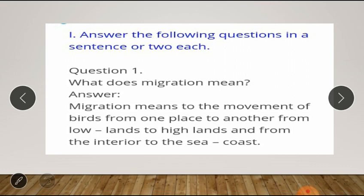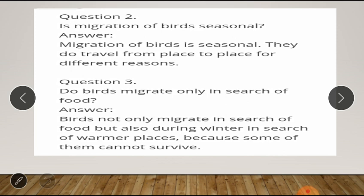Second question: is migration of birds seasonal? Answer: migration of birds is seasonal — they do travel from place to place for different reasons. Question number three: do birds migrate only in search of food? Answer: birds not only migrate in search of food but also during winter in search of warmer places.